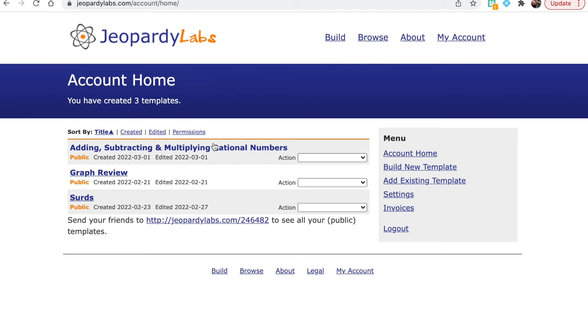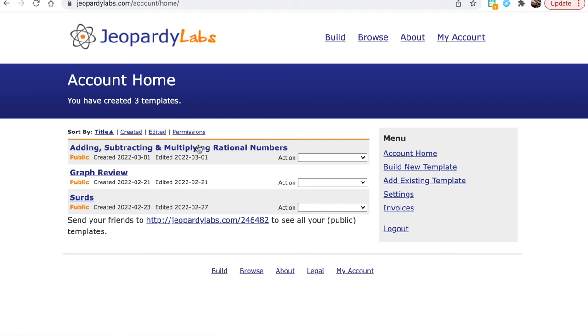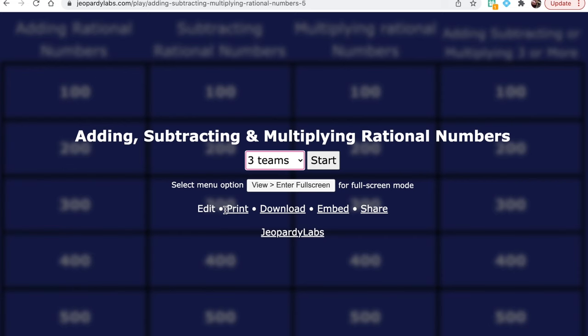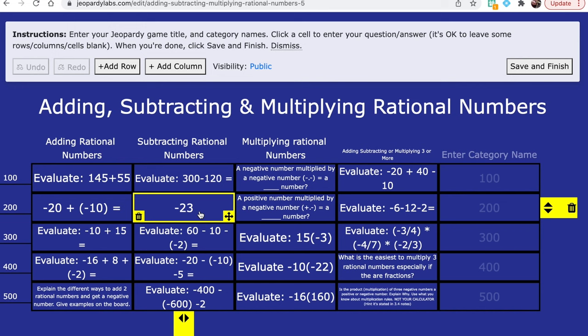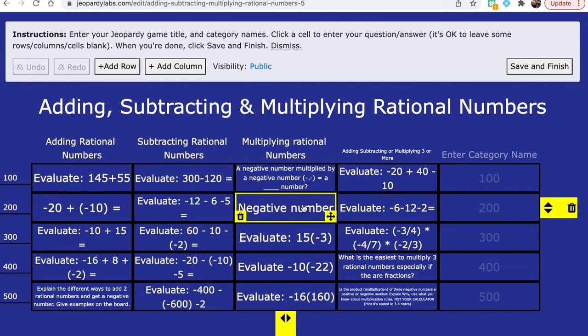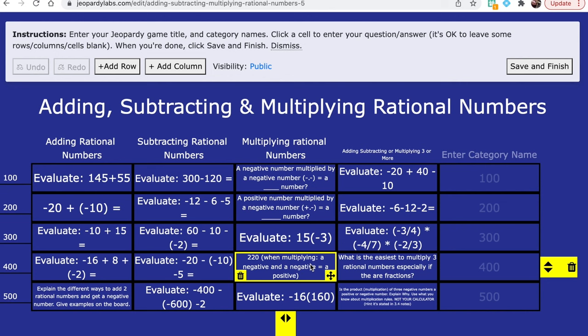I'm going to go into this one here, which I've created for my Year 7 class for adding, subtracting and multiplying rational numbers. This screen here is the student view — this is what you would bring up when you are ready to play the game with your students. Prior to this, if you wanted to edit it, you simply click on the edit button, which takes you into the editor. In here, you can delete whole questions, move questions, add columns and rows, add whole categories, and if any questions seem too hard or too easy for your students, it's very easy to change them.